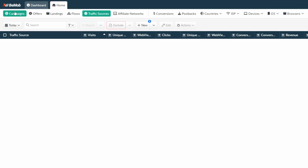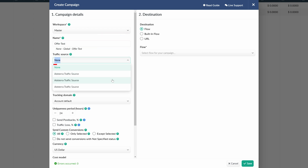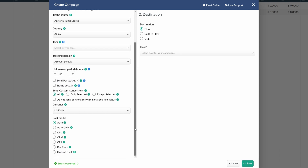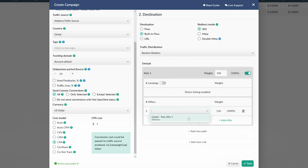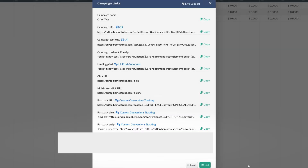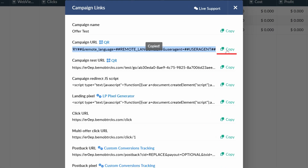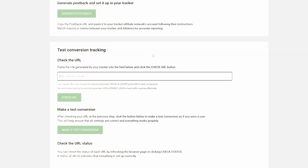After that, go to the campaigns tab on BMOB. Click new, then create campaign. Choose master workspace and name your campaign. Select Adsterra traffic source, choose a country or leave it as global. Set the CPA cost model and conversion cost. Then change past destination to built-in flow and choose the offer you want to work with — keep in mind that you will need to create an offer before completing this step. Copy your campaign URL from BMOB, then move to your Adsterra account and paste the URL in the test conversion tracking section.